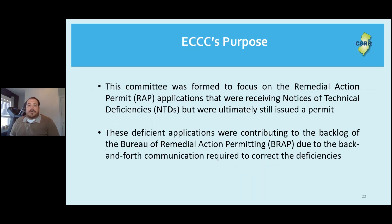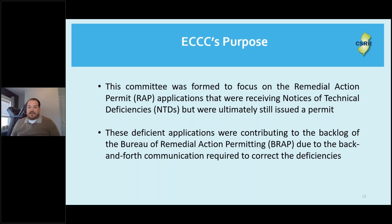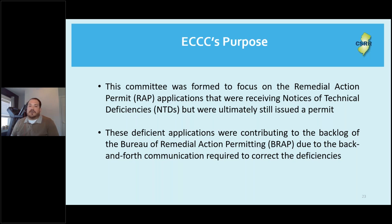ECCC's purpose was to focus on remedial action permit applications that were receiving notices of technical deficiencies but were ultimately still issued a permit. These deficient applications were contributing to the backlog that BRAP was dealing with due to all the back-and-forth communication required to correct the deficiencies. Today's training will provide discussions on the most common issues we were seeing.